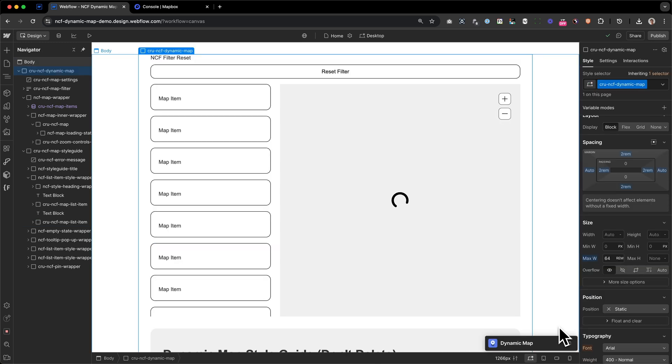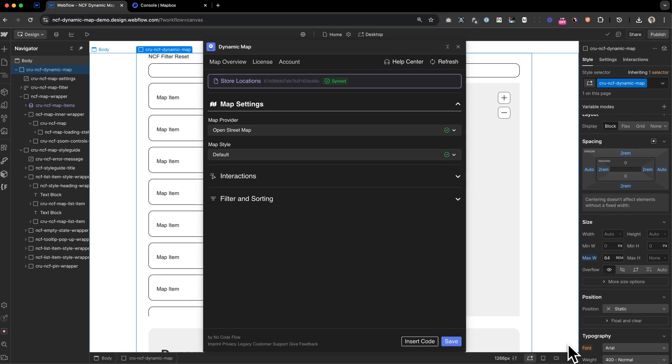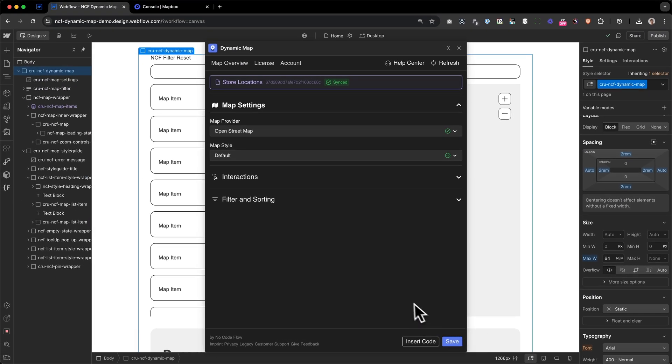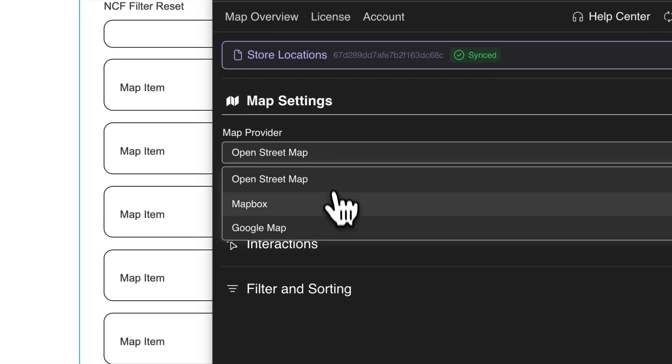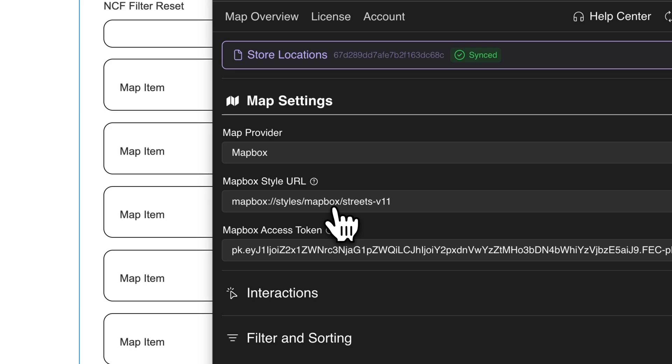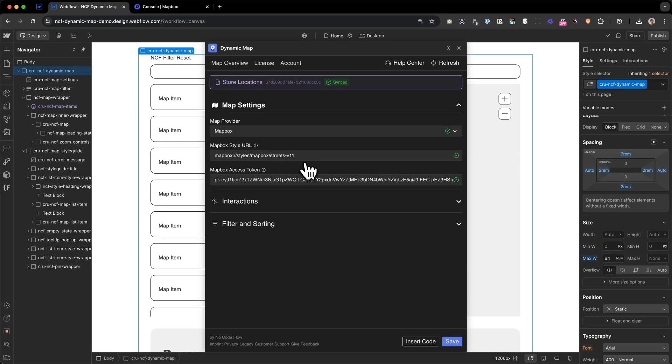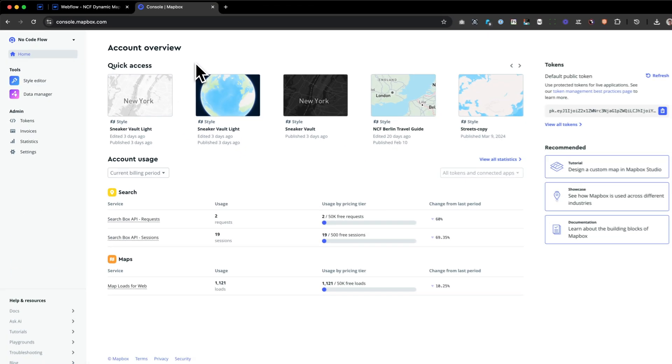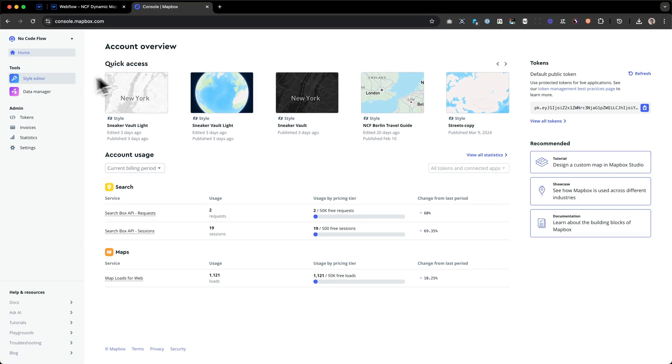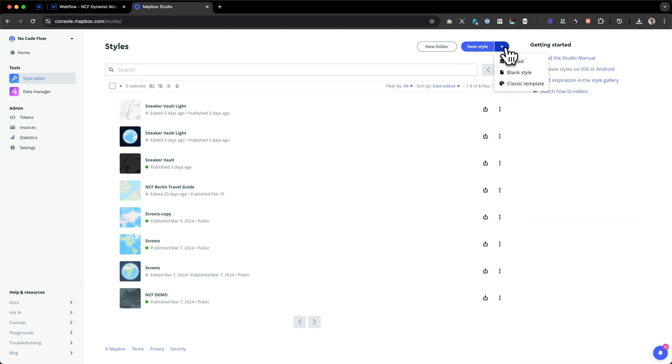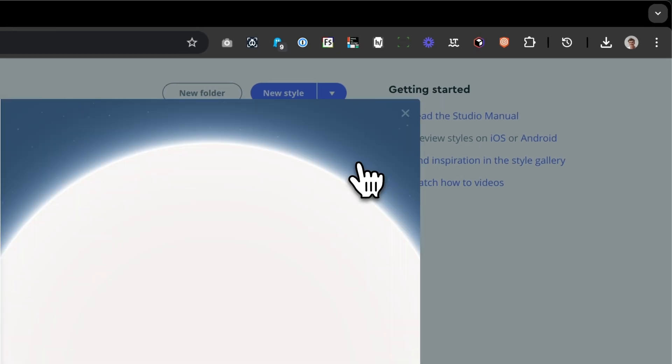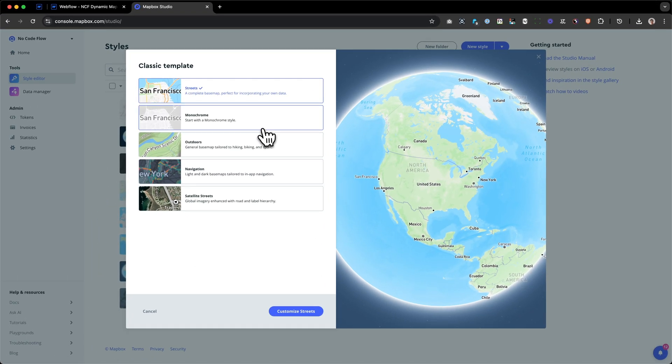Now let's start to customize our map using Dynamic Map App. First, we're going to start with the map's style itself. To change the map's look, we head over to the map settings and change the map provider from OpenStreetMap to Mapbox. Let's head over to Mapbox and create your own custom map style. In Mapbox, we need to switch to our style editor and press the new style button on the top right corner. To keep things simple, I will just start with the classic template, which is actually something that I did for our project here as well, for our store locator.